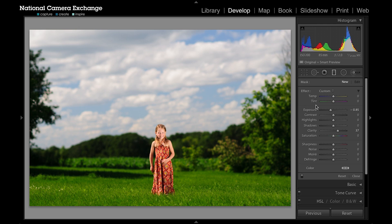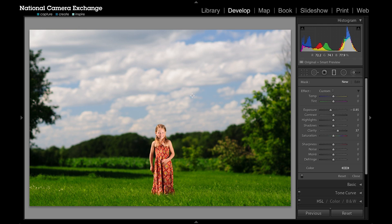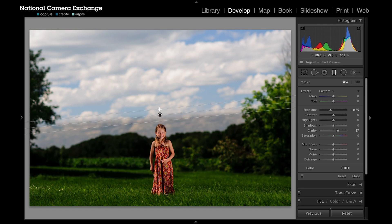Anywhere between white balance information, exposure information and shadows, all the way to actually adding sharpening and noise reduction to a specific area of the image. The way you use the graduated filter is, once it's selected, you move over to the image, click on an area, and drag away from the area that you want affected.